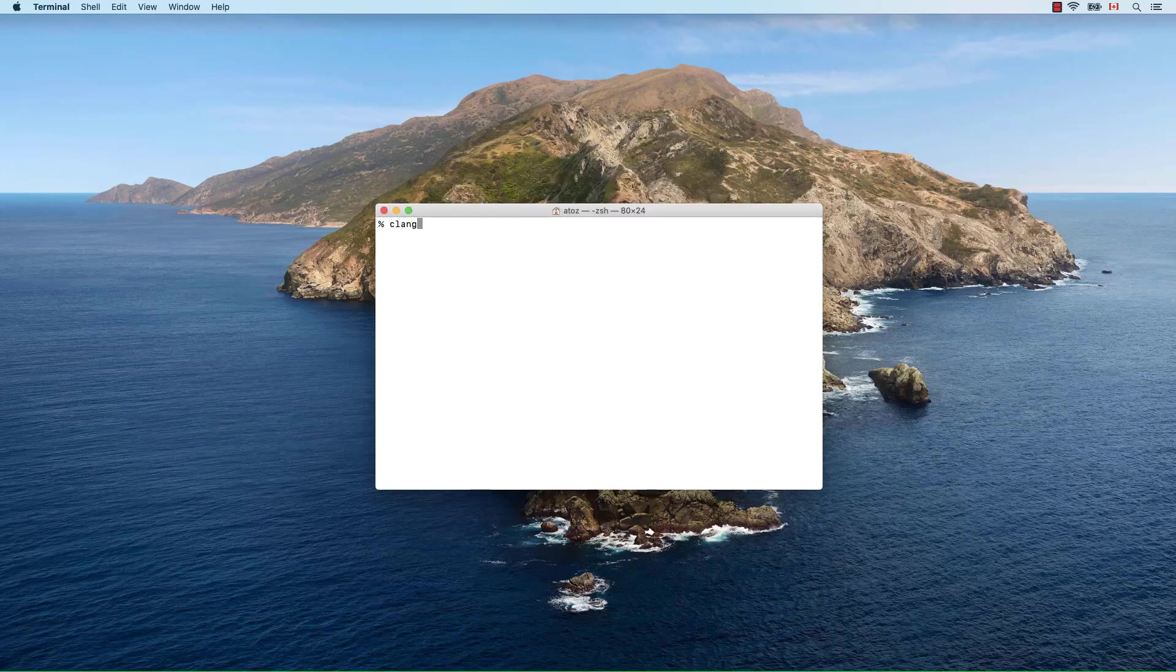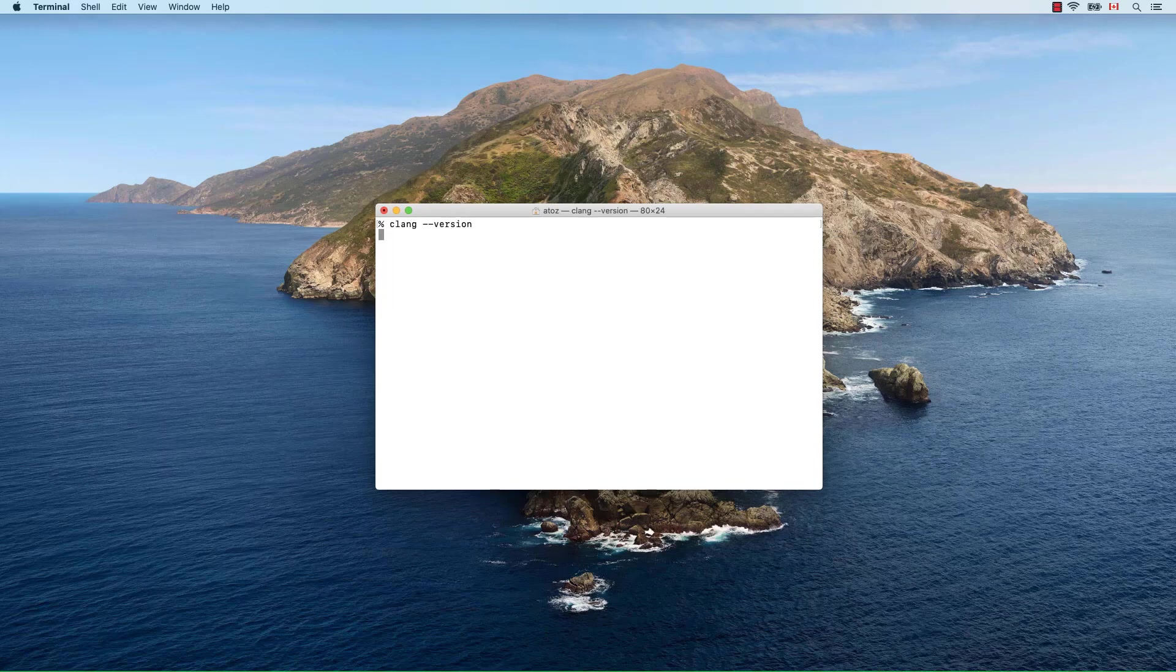Next, we can check if the command line tools were properly installed by printing the version of the default macOS C compiler, clang.